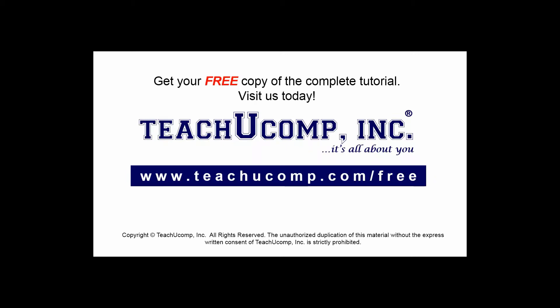Get your free copy of the complete tutorial at www.teachucomp.com/free.